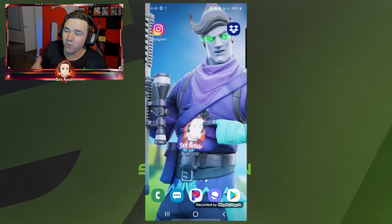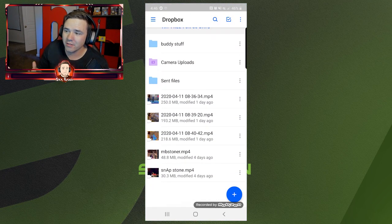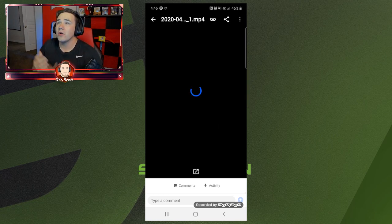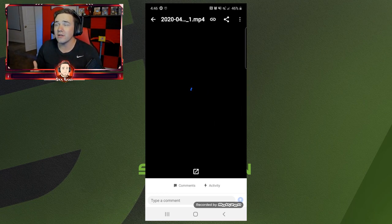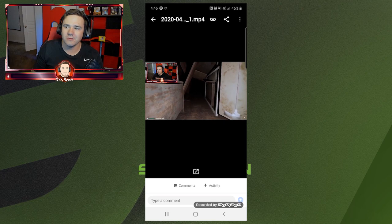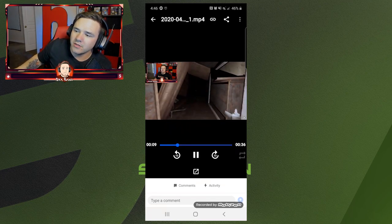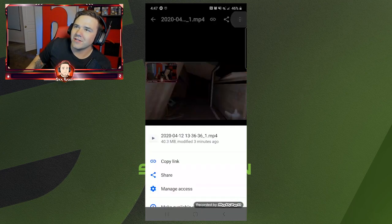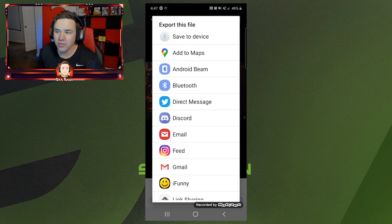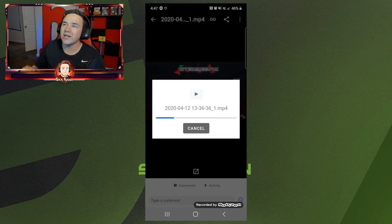I've got my phone pulled up here — I'm recording with MobileZine. I have Instagram and Dropbox open. In Dropbox, I'll refresh my page and you should see that clip I just put in there — right there. From this point, all you need to do is click on those three dots, then hit Export. From there it gives you all the options. If you click on Instagram Feed, it'll load straight into Instagram.